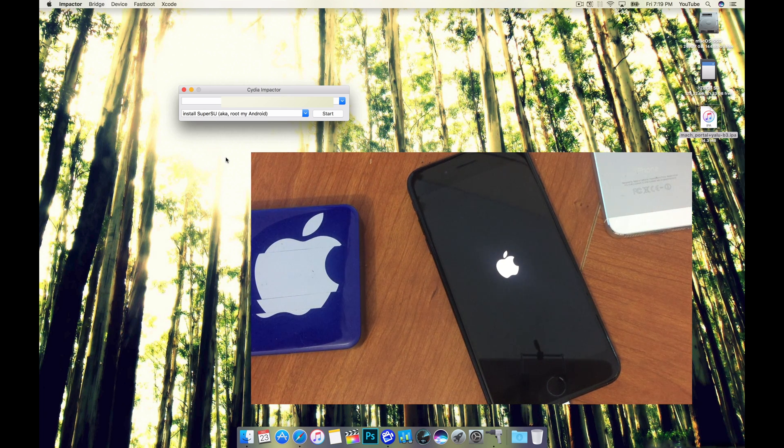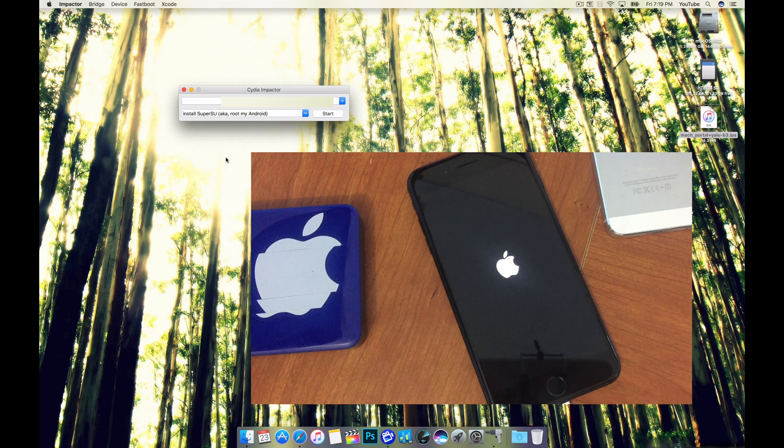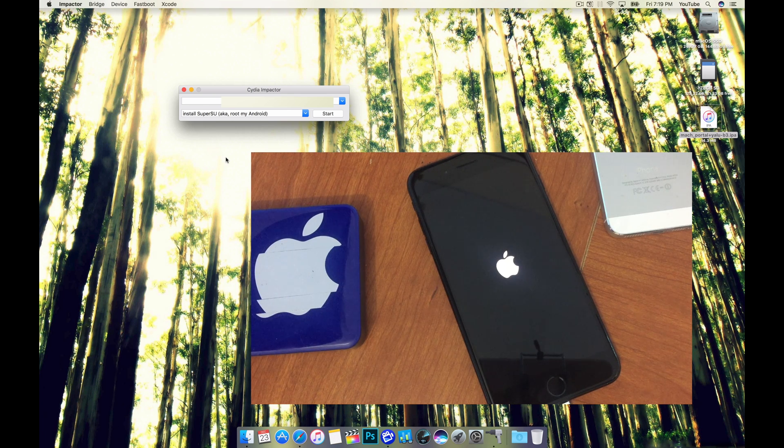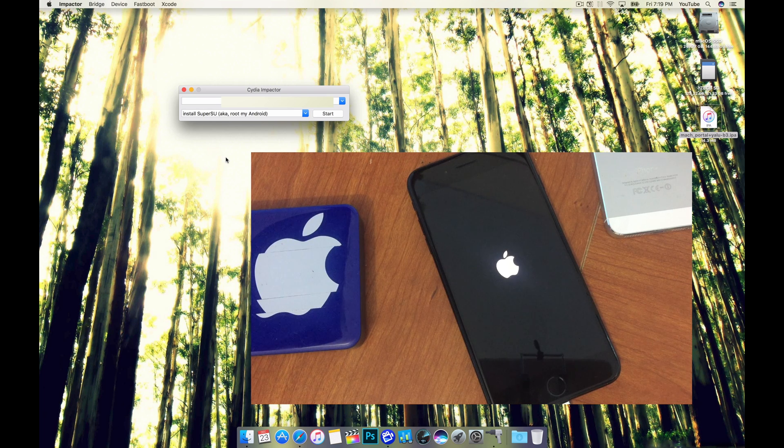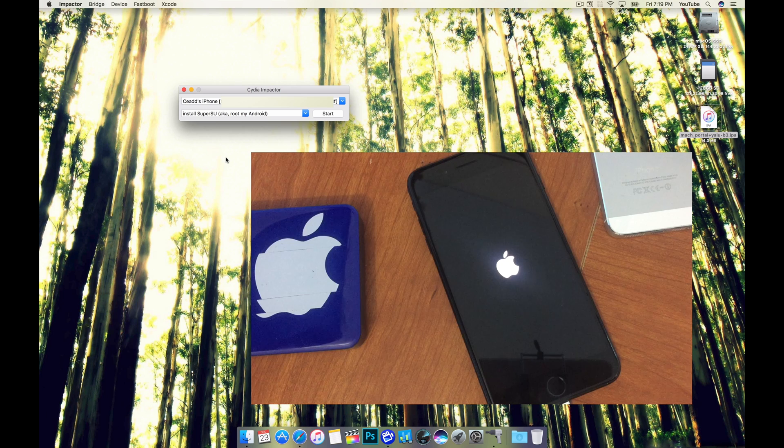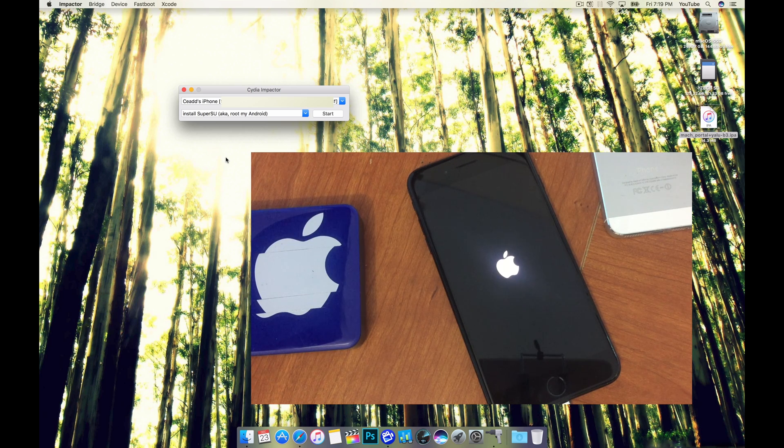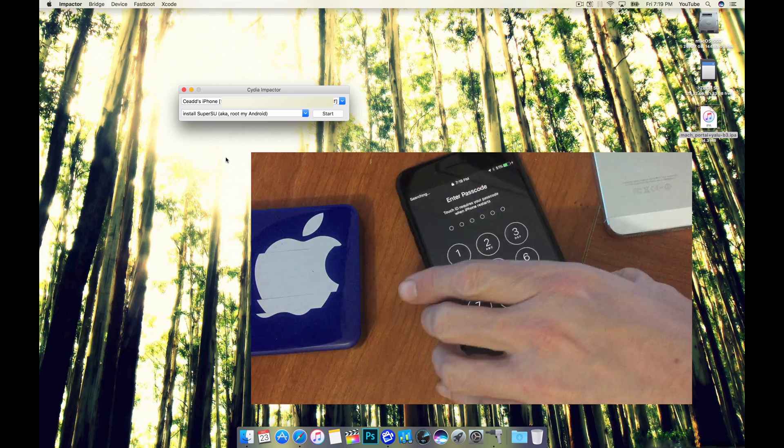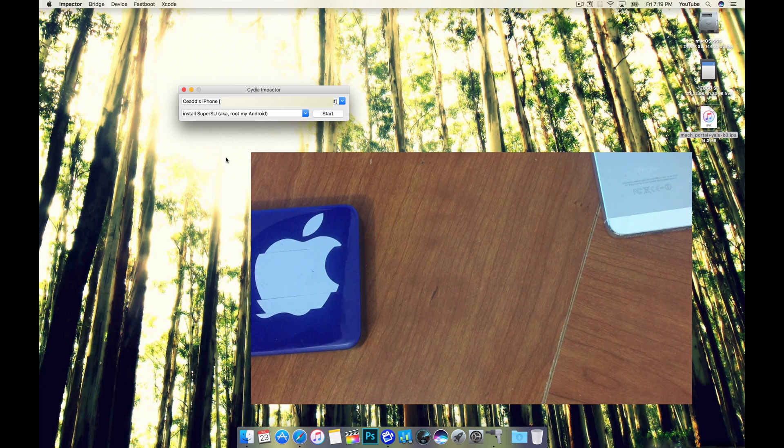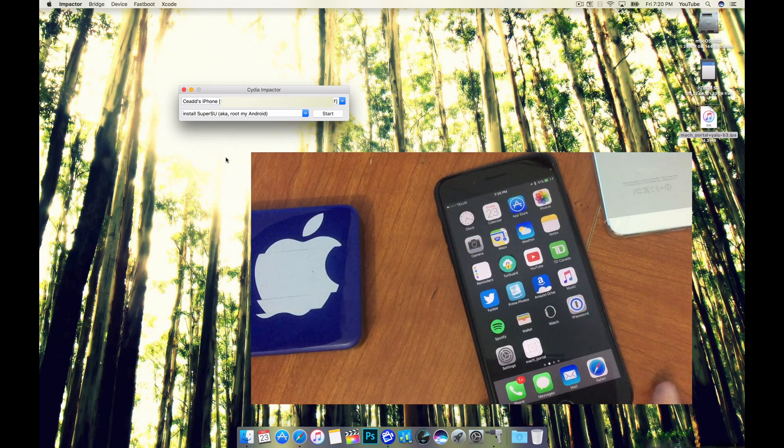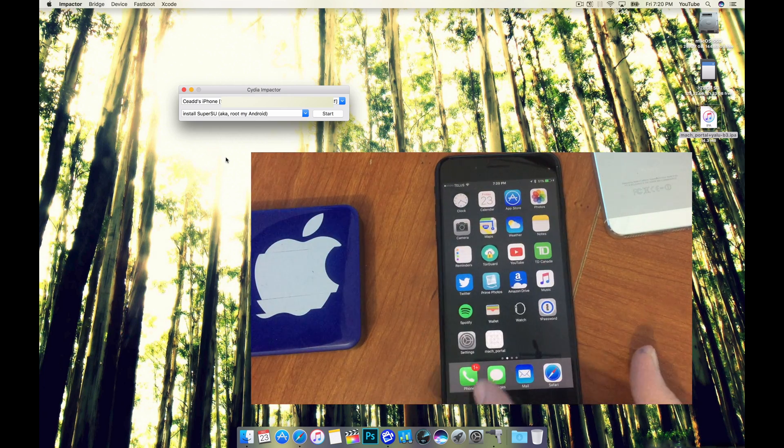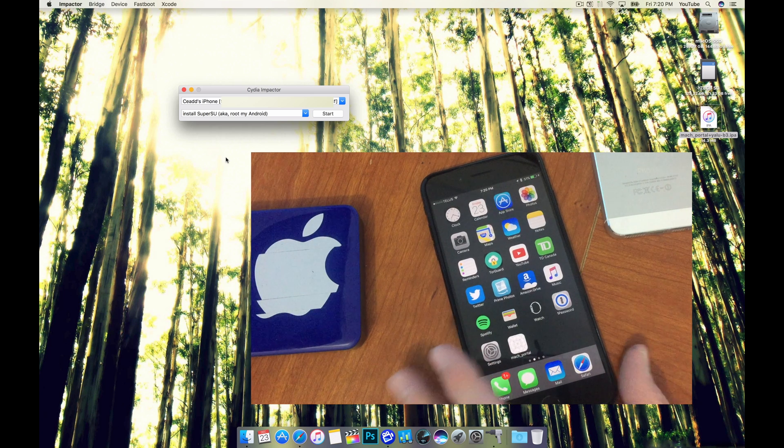So allow your device to reboot. Okay, unlock your device and we're going to try again.